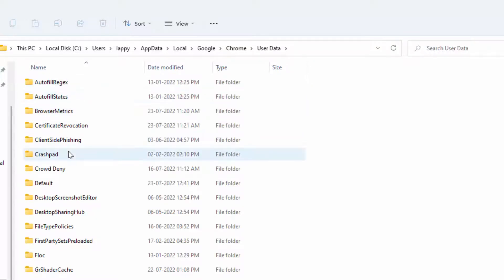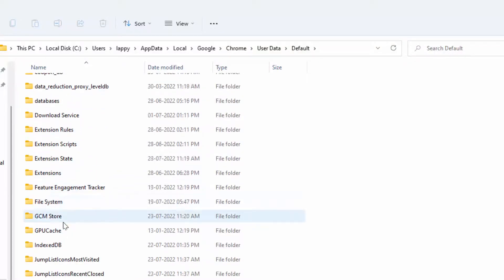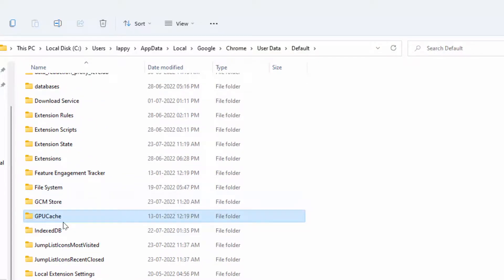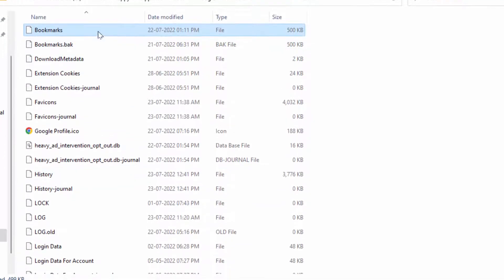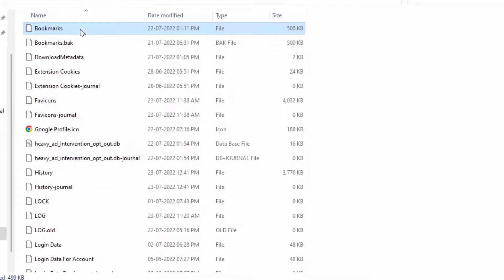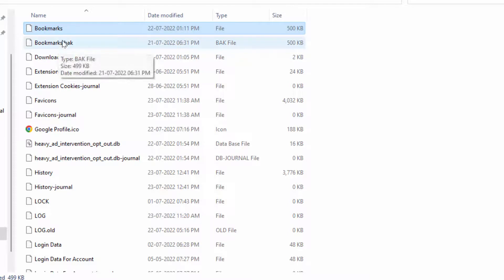Here you need to find the Default folder. Just double-click and open it. Scroll down and you need to find the bookmark files. You can see two files: Bookmarks and Bookmarks.bak. In the Bookmarks file, you can get all your saved bookmarks.